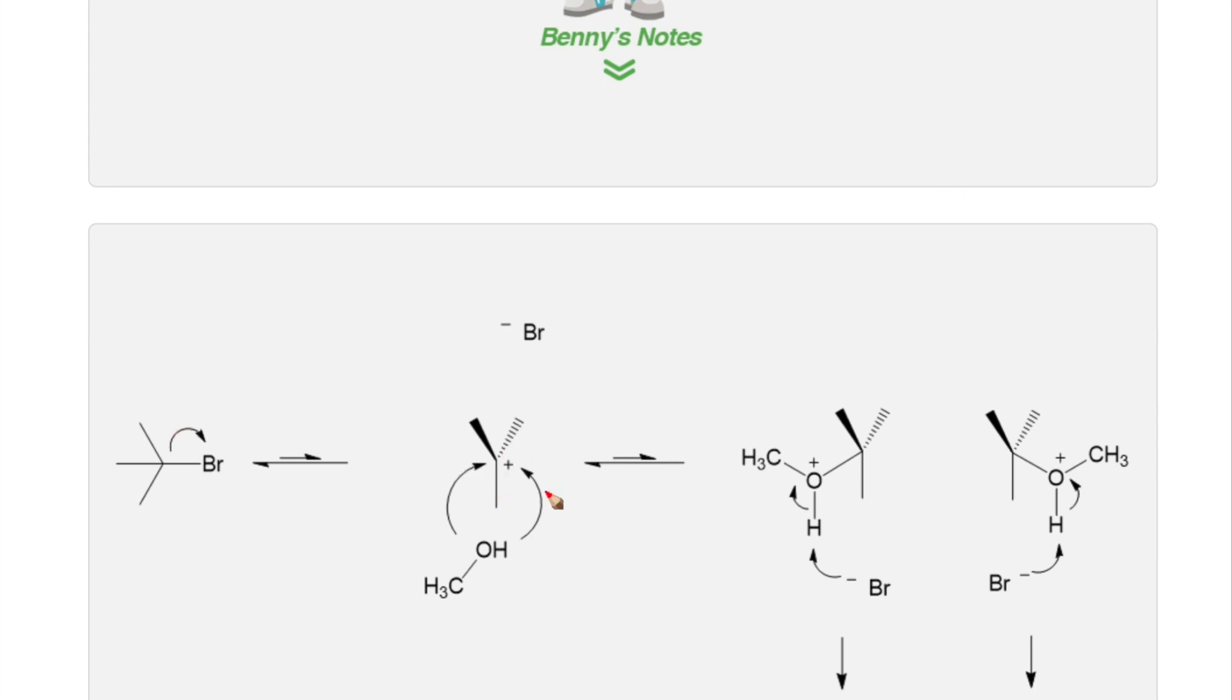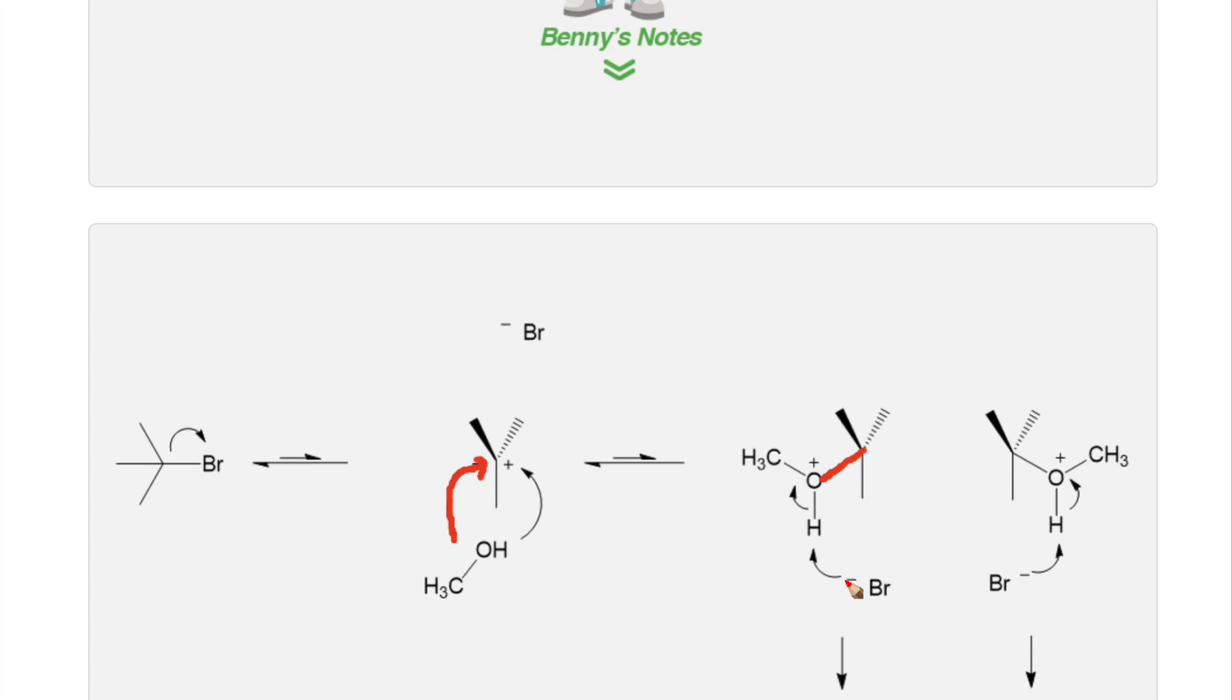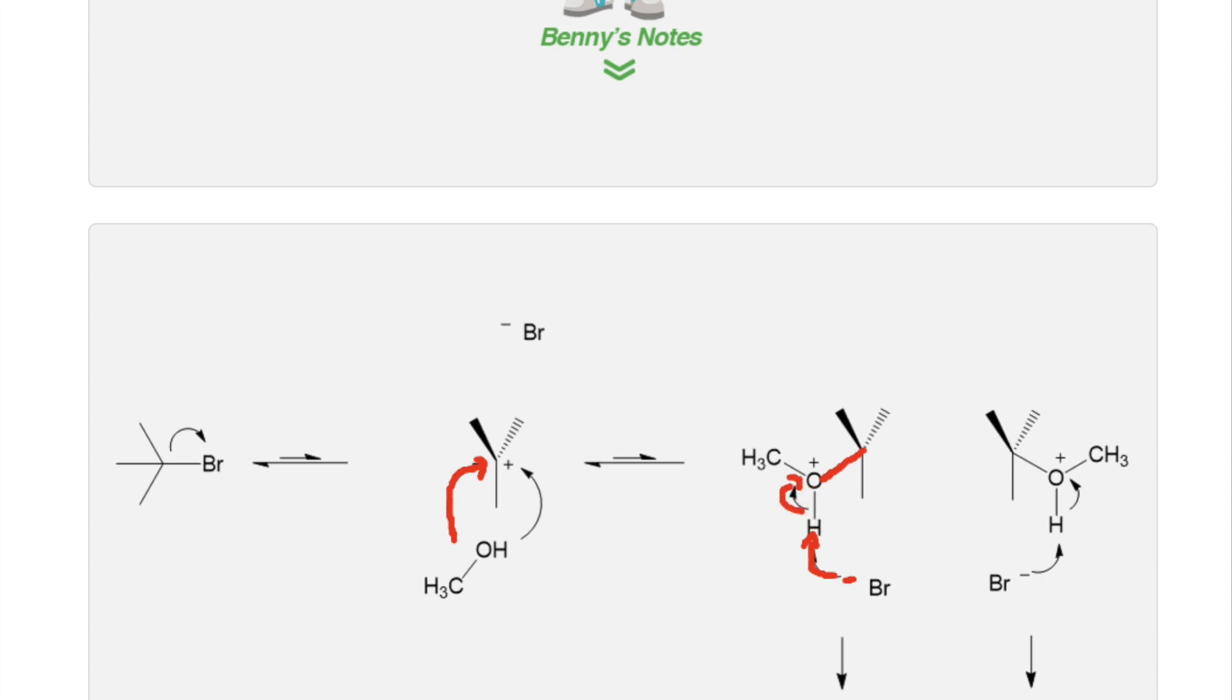In the second step of the reaction, the weak nucleophile attacks the carbocation, forming a new carbon-oxygen bond. To stabilize this intermediate, the leaving group, in this case bromide, abstracts a proton from the oxygen and gives the electron density back to the carbon-oxygen bond, leading to stabilization of the final product.